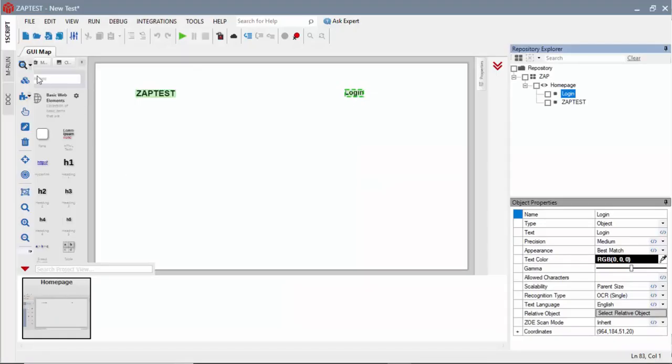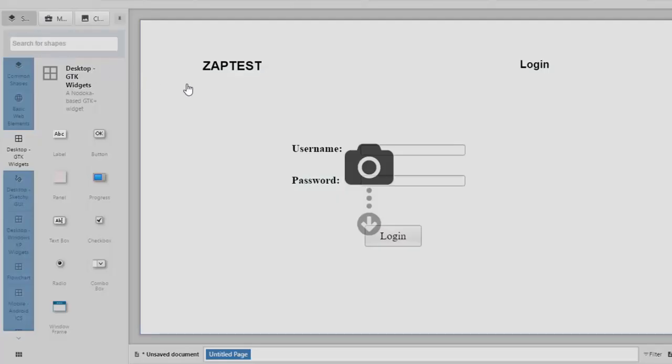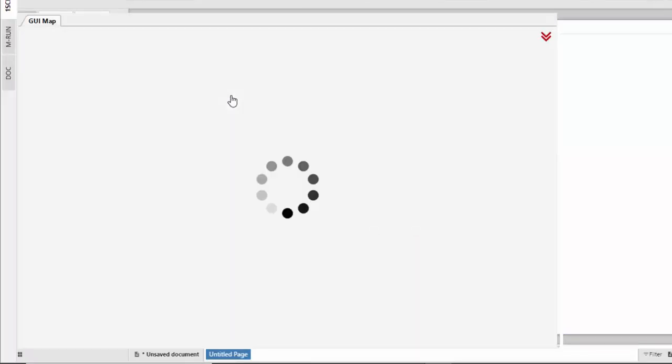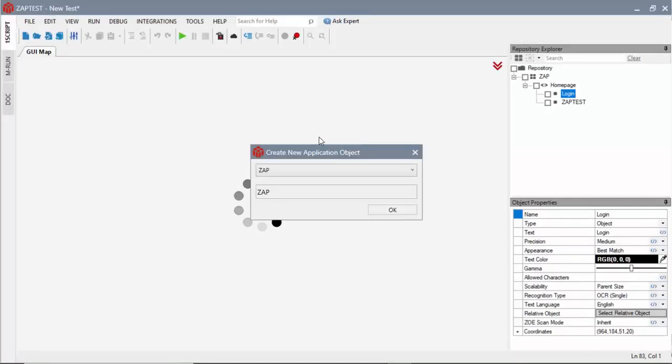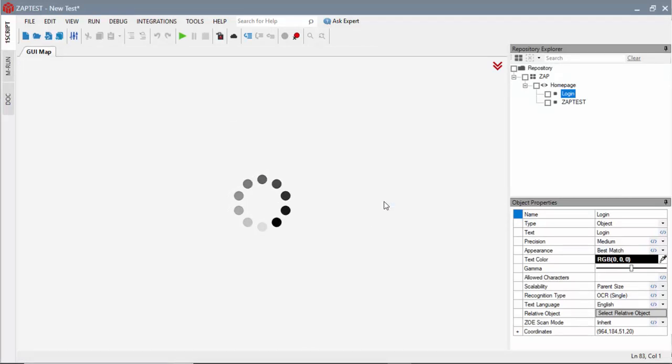Now, I can scan the second mockup. I'm selecting existing application object, Zapt, and adding a new view, login.